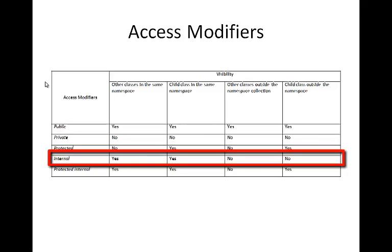Any member that is declared as internal can be accessed from any class or method defined within the application in which the member is defined.